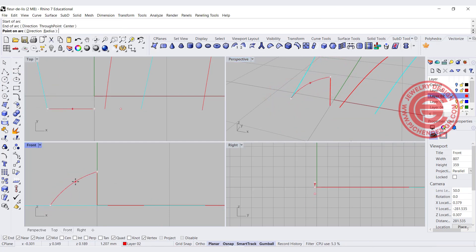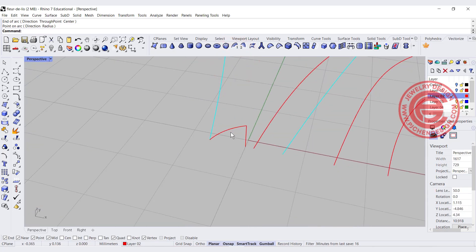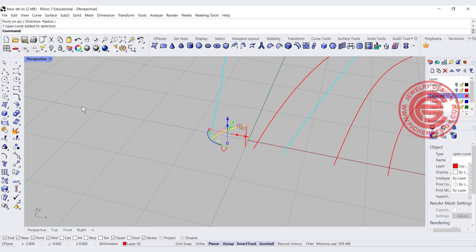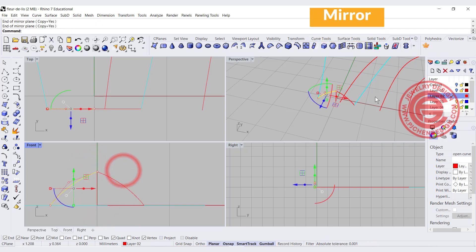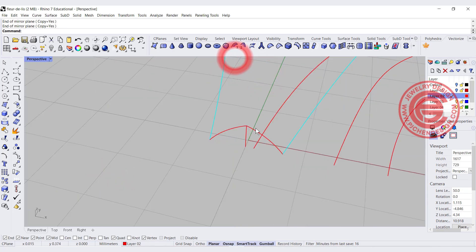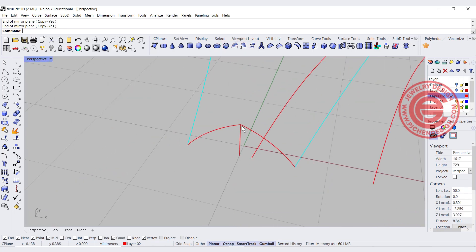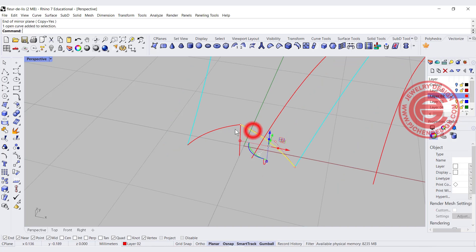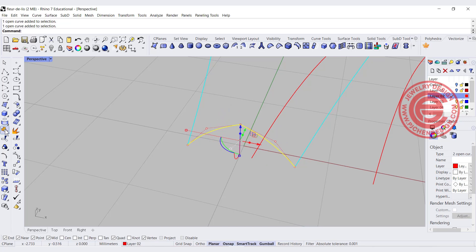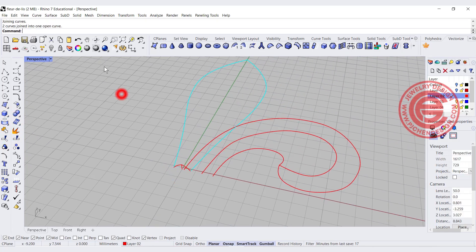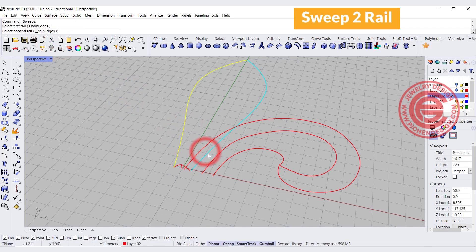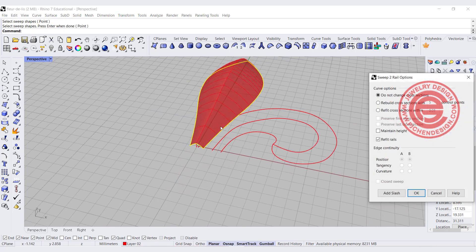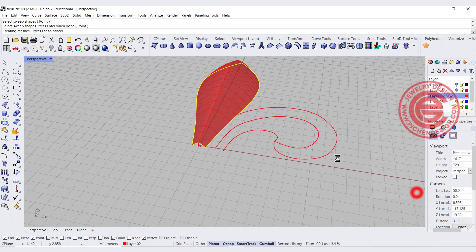Moving my mouse to the front view, this line will help us create where the center line is. Then I'm going to use the arc command, snapping into the end point here and the end point here, and create something like this. This is the arc we are going to use, and we need one on the other side — we'll use the mirror command, snapping end point to end point. I'll join those two curves, and for the first surface we are going to use the sweep two command. You get rail one, rail two, and the cross-section, and this is the surface we get for the center one.